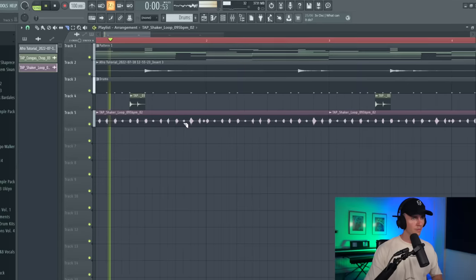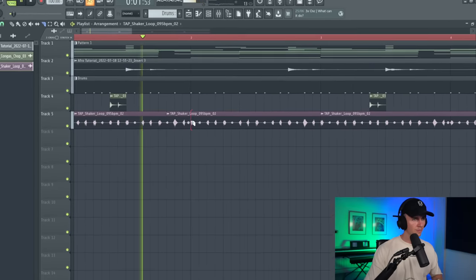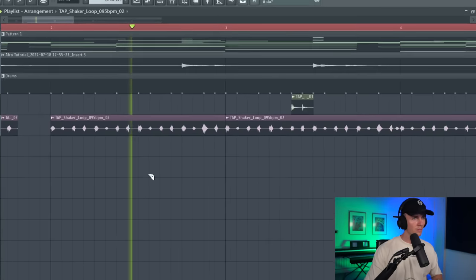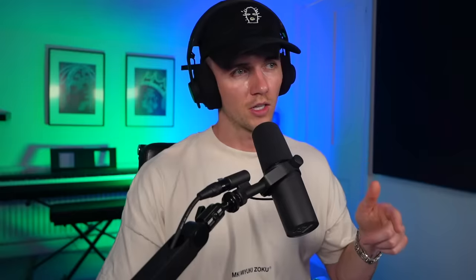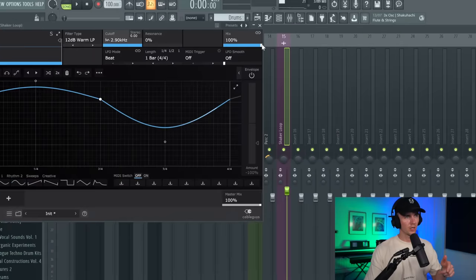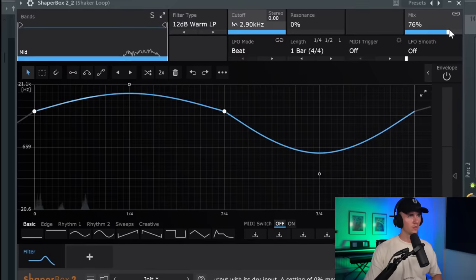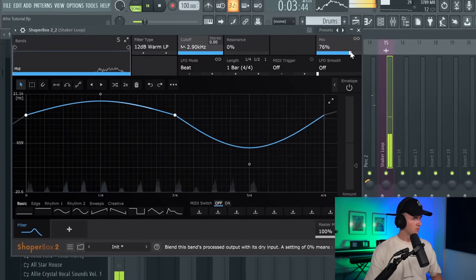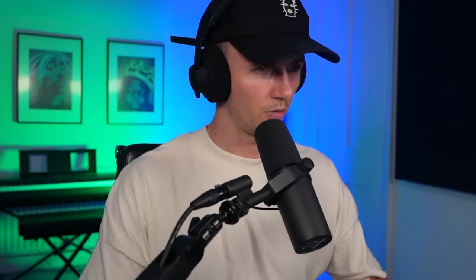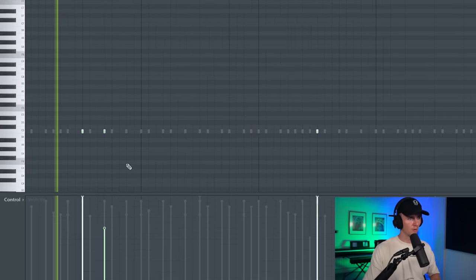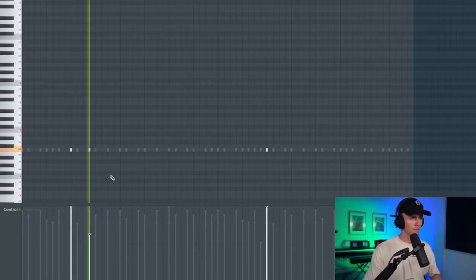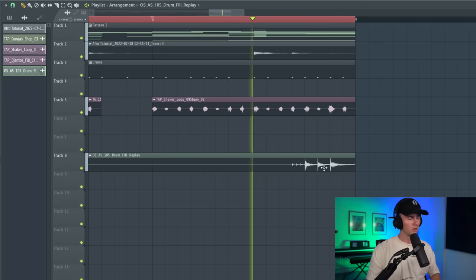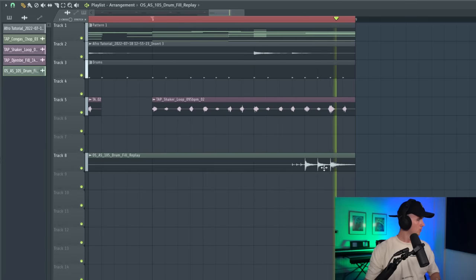Alright and I still think it needs a little bit more rhythm, so I'm just going to find some kind of shaker loop to add in there. I've also added this filter on Shaper Box, but I'm bringing down the mix a little bit. This is just to make it a little bit more subtle. Okay and with the clap I just want to add a little bit more bounce. So I'm just going to bring the velocity of these ones down. Alright next I'm just going to see what this drum fill sounds like. Then I'm just adding a second one in.